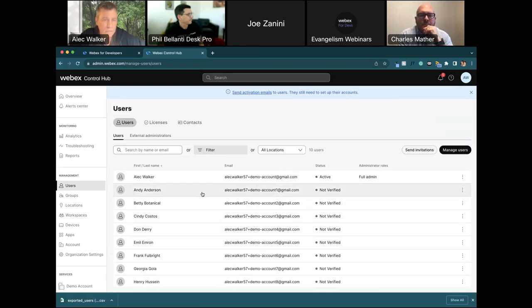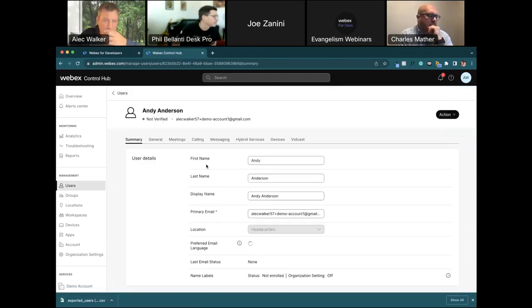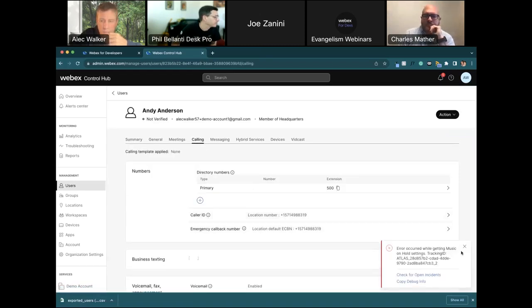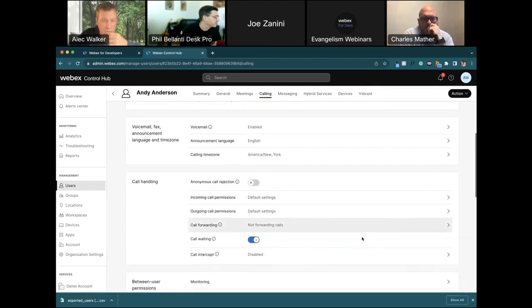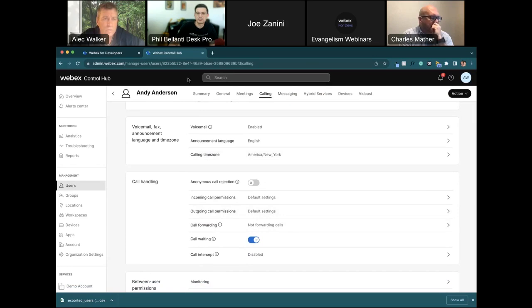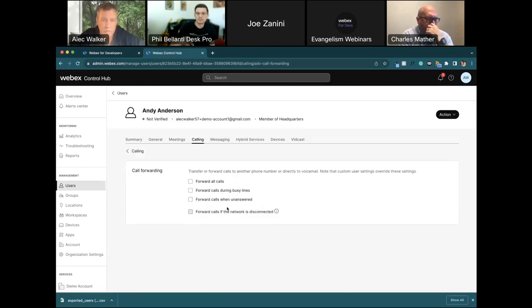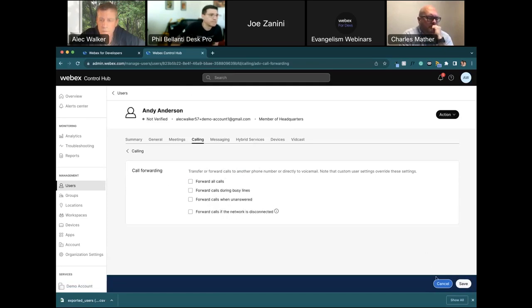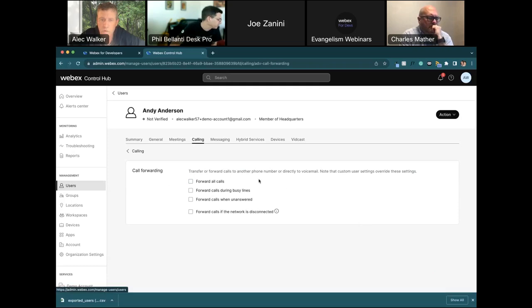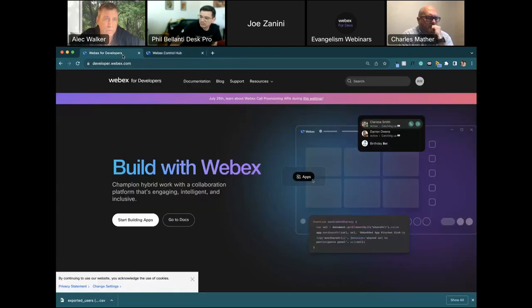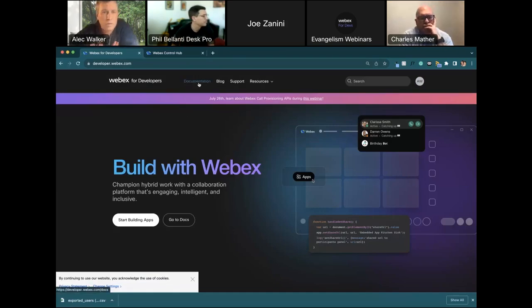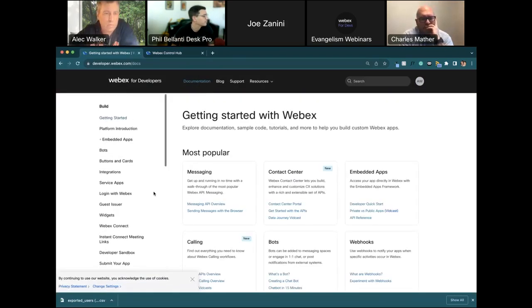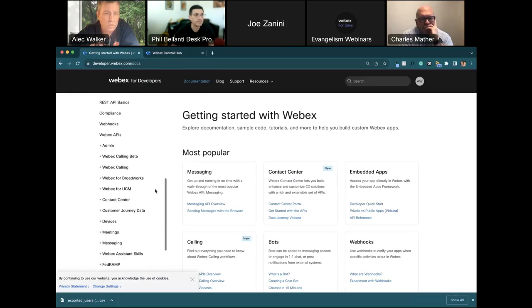This is mapping what we're seeing here to the People API. This would retrieve all the users. Within the calling tab of each individual user, there is a section down here that is call forwarding. All the users are the same. Call forwarding is not turned on for the individual user. I would come to call forwarding and select forward all calls, and set to a number. But we're not going to turn that on until we use the APIs to turn that on for 100 users. To do that, I go to developer.webex.com, and I go to the documentation section.